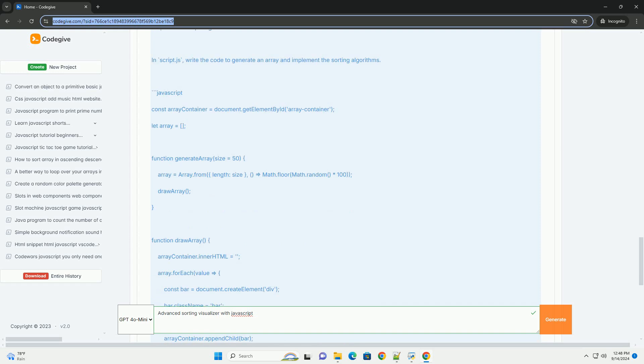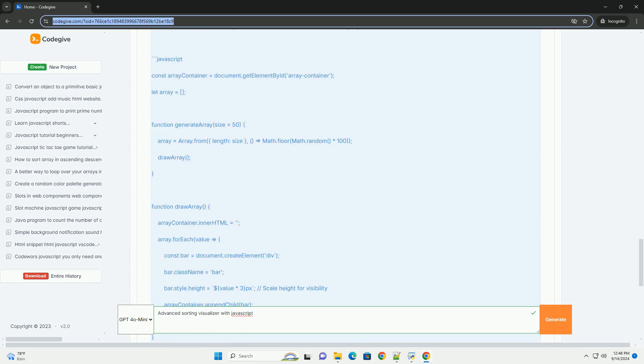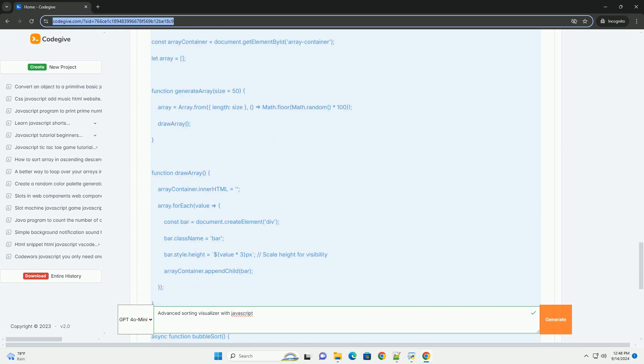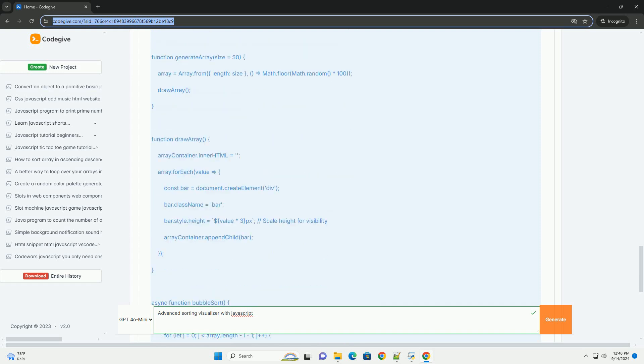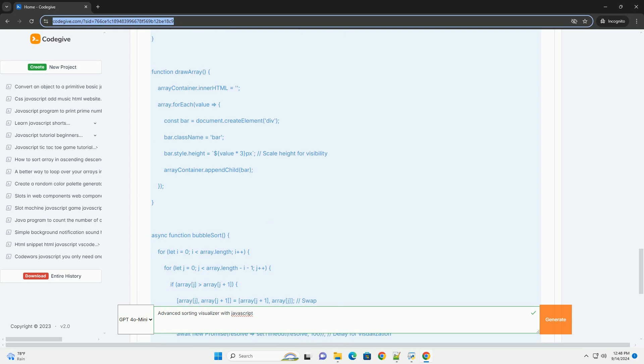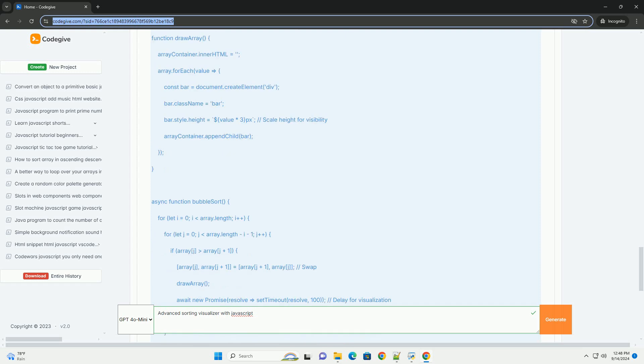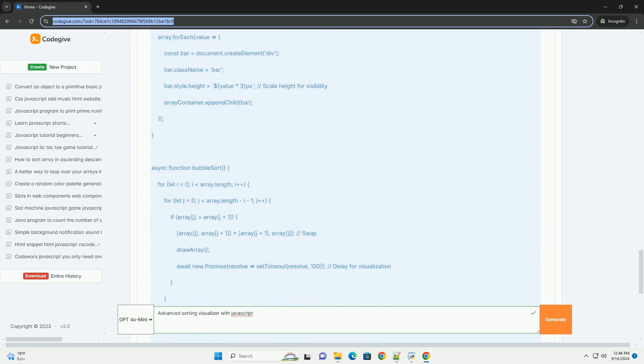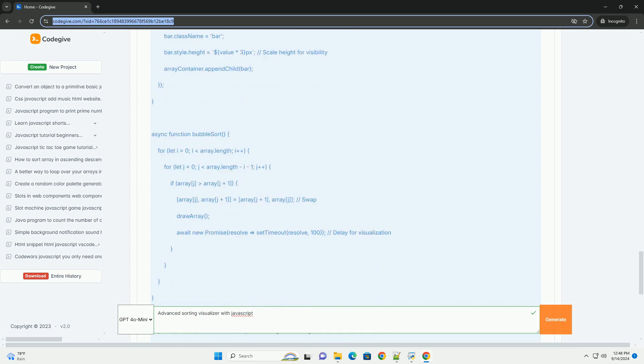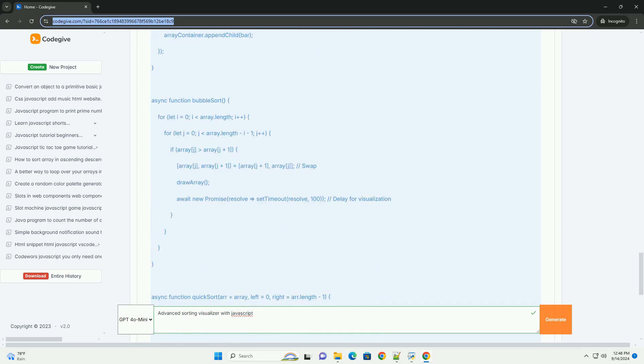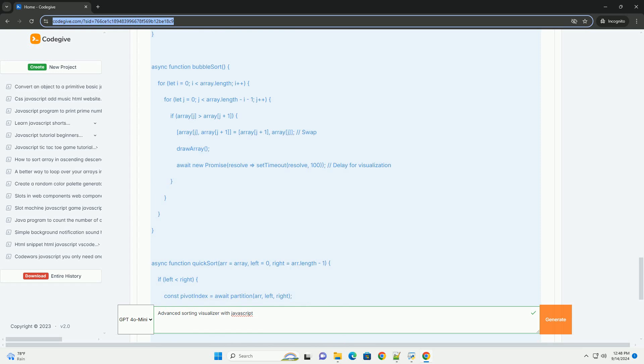The visualizer typically features controls that allow users to adjust the size of the data set, select different algorithms, and initiate the sorting process.